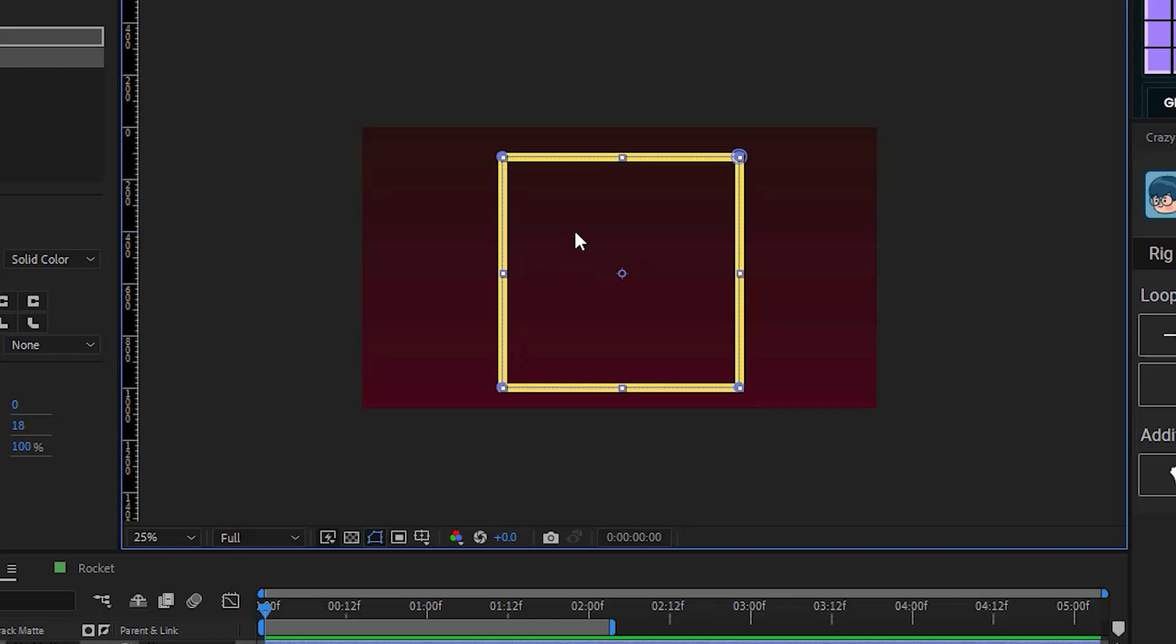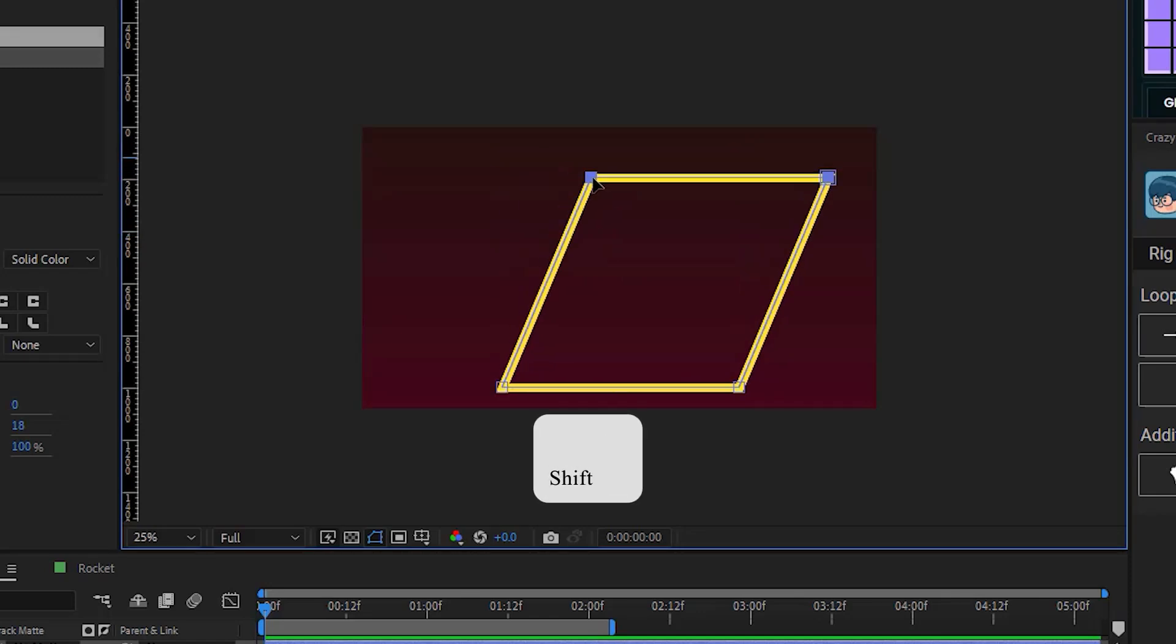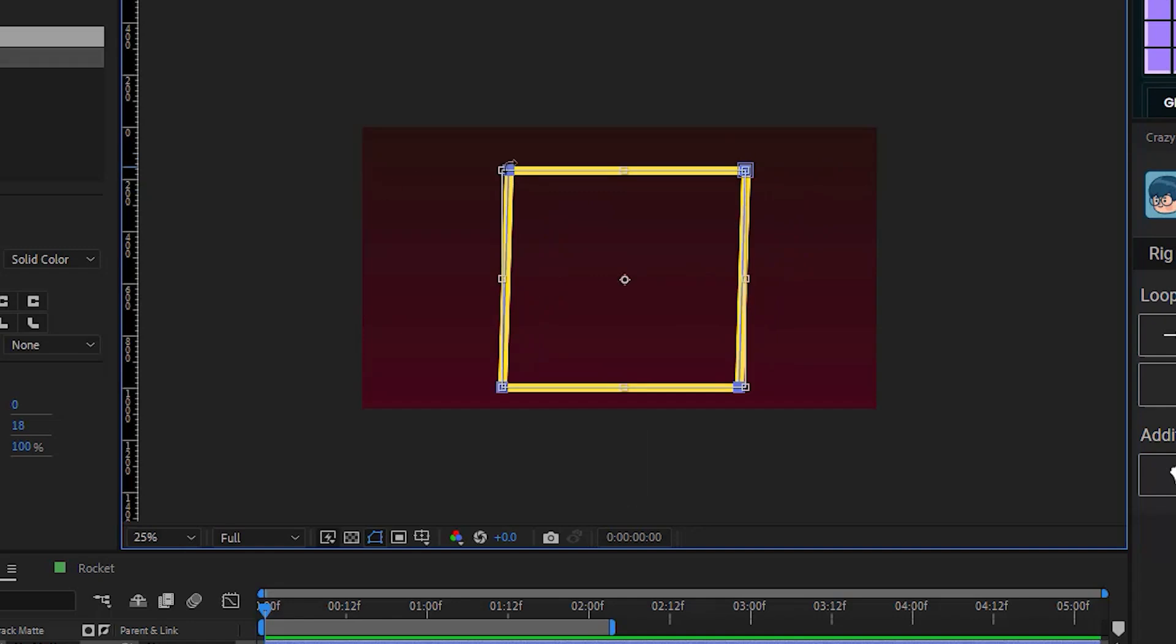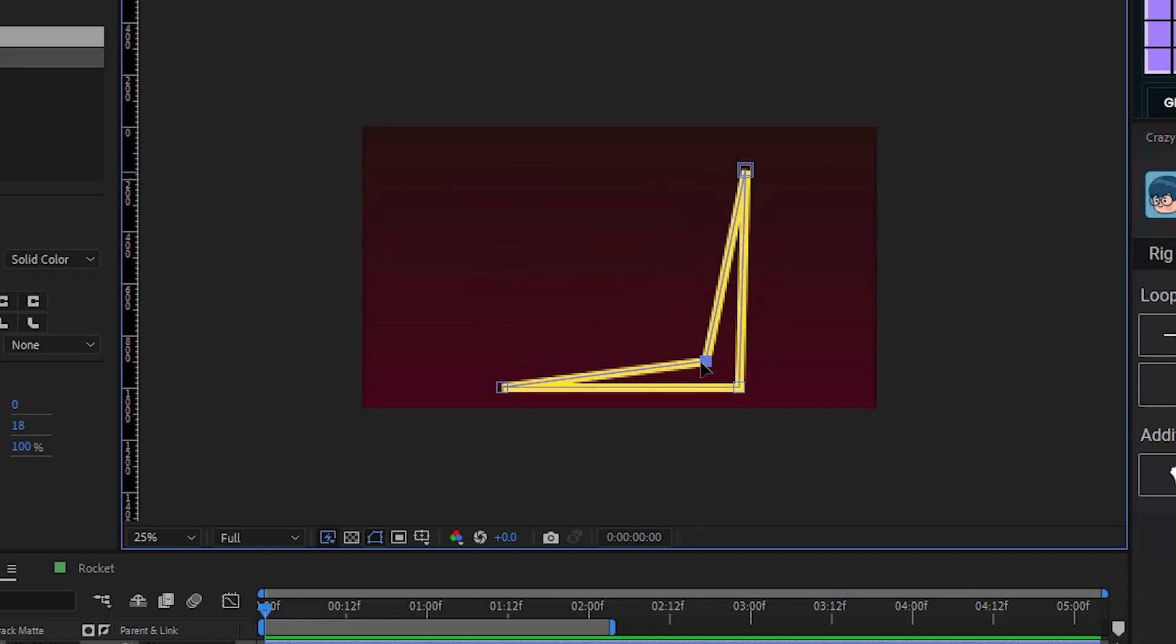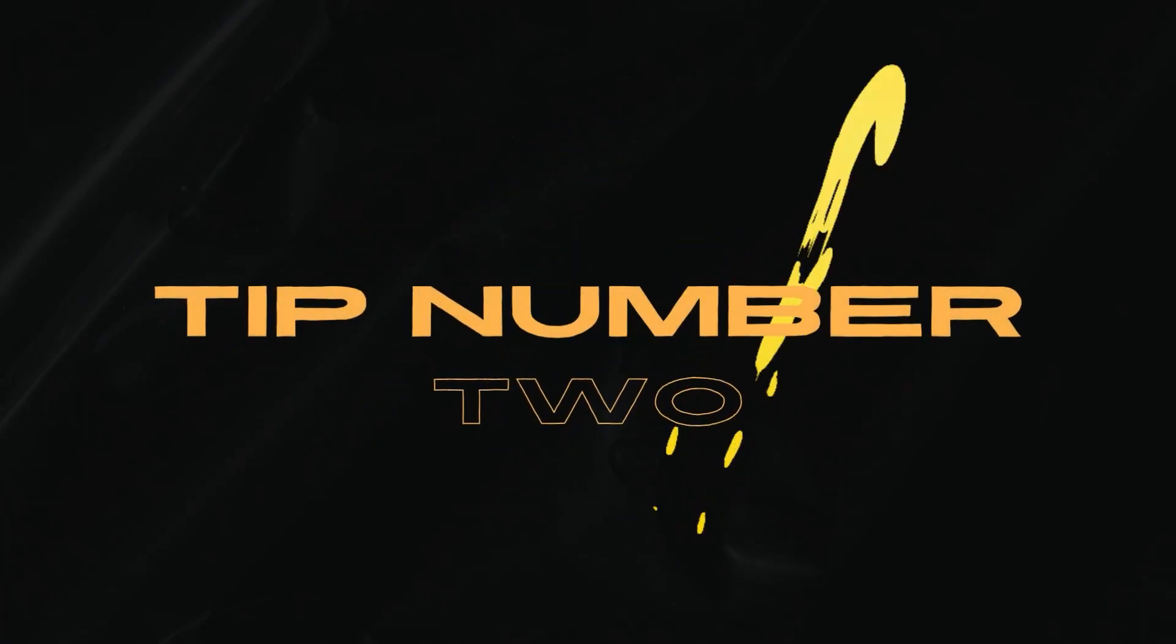Now just hold Shift and click on the path to select it and manipulate it however you want.